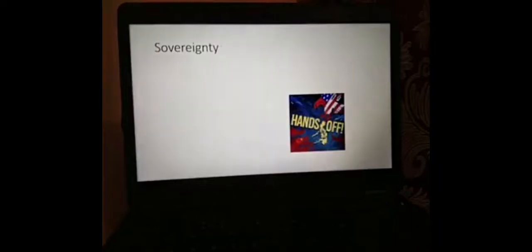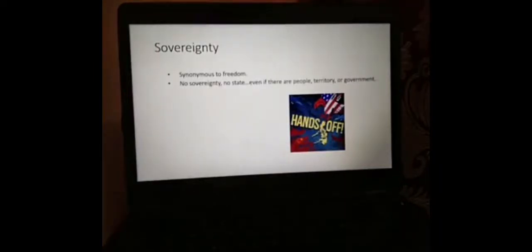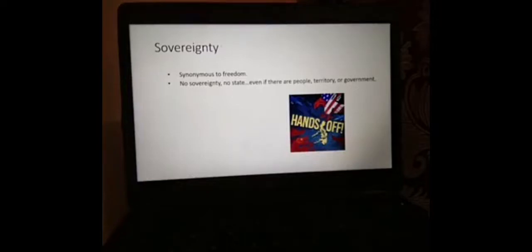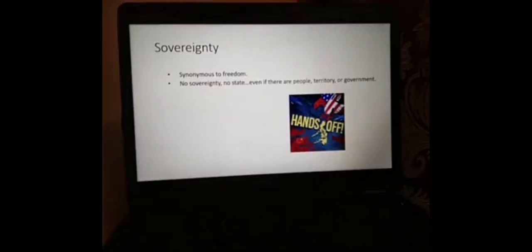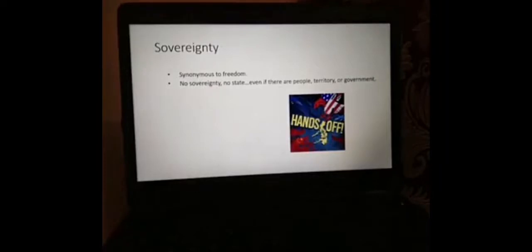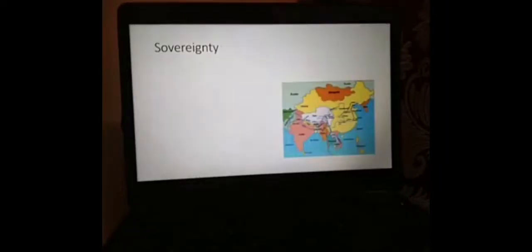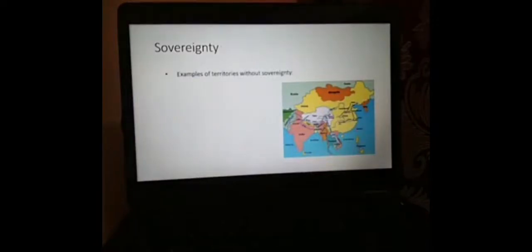The fourth element of the state is sovereignty, and it is synonymous to freedom. No sovereignty, no state, even if there are people, territory, or government. There are cases wherein you have the three elements of the state but don't have the fourth one, which is sovereignty.